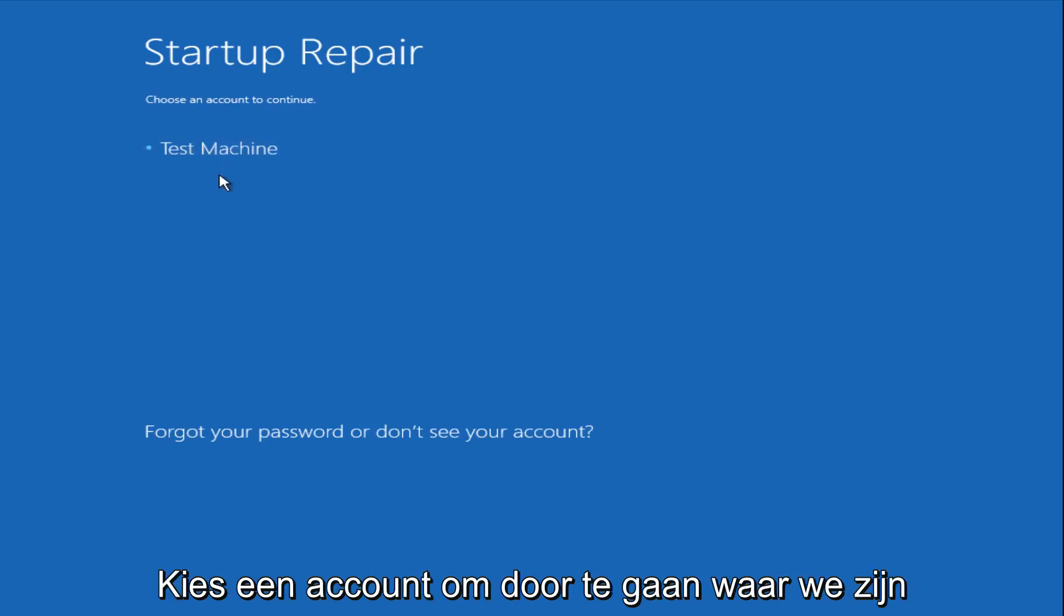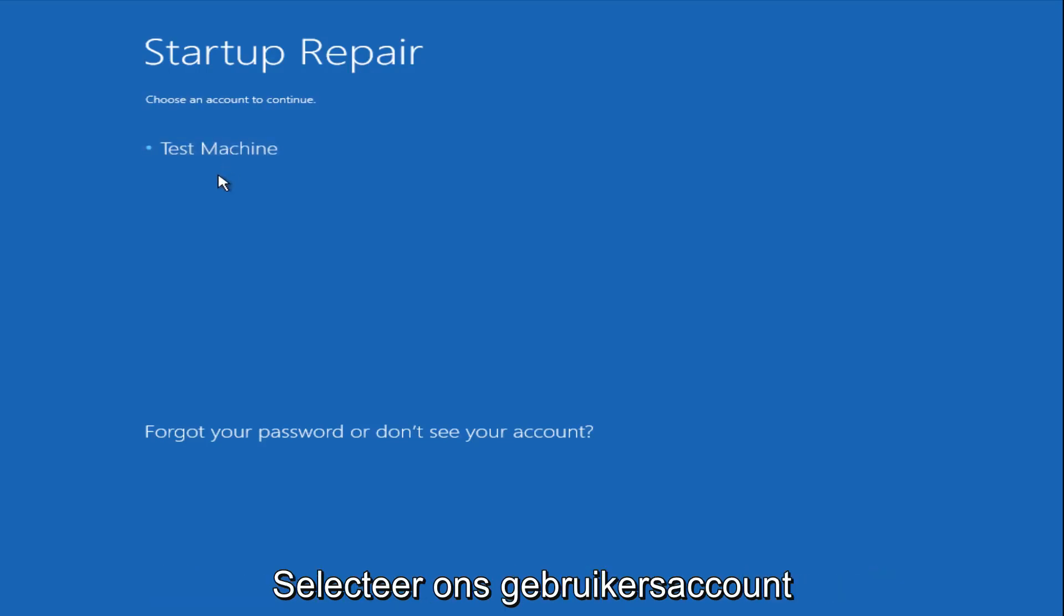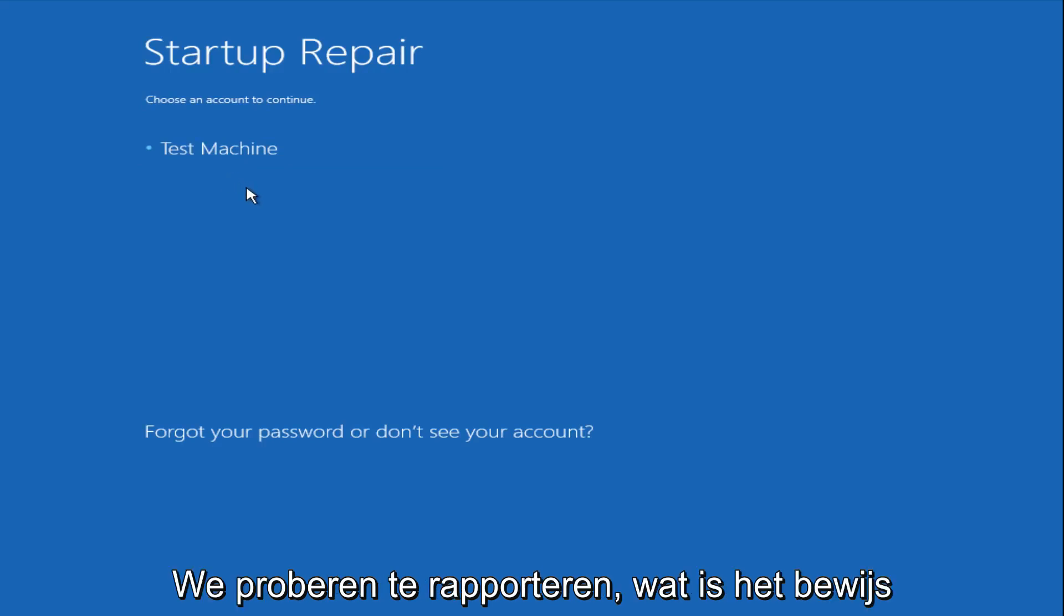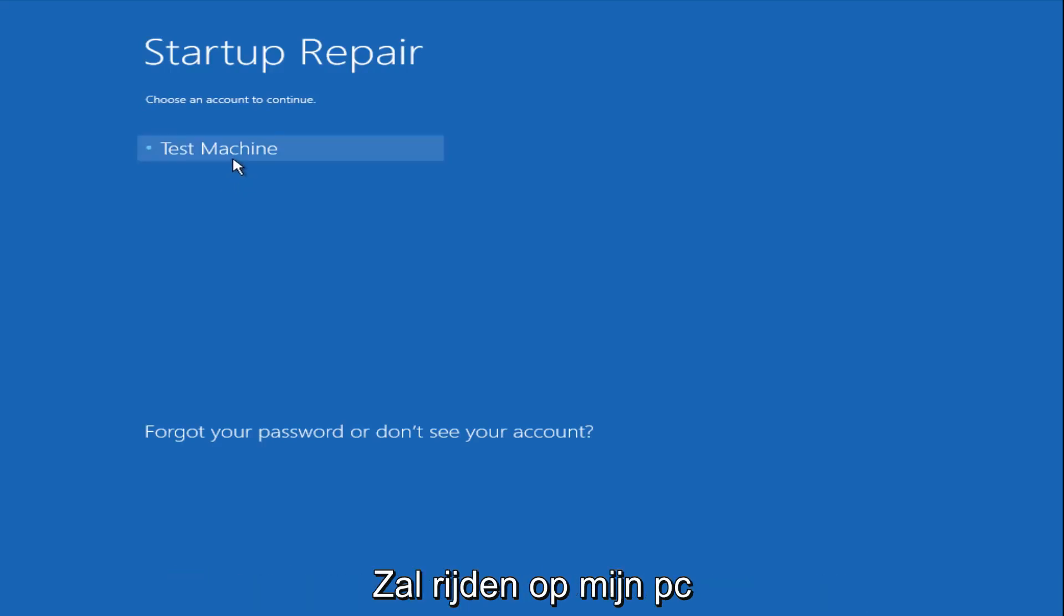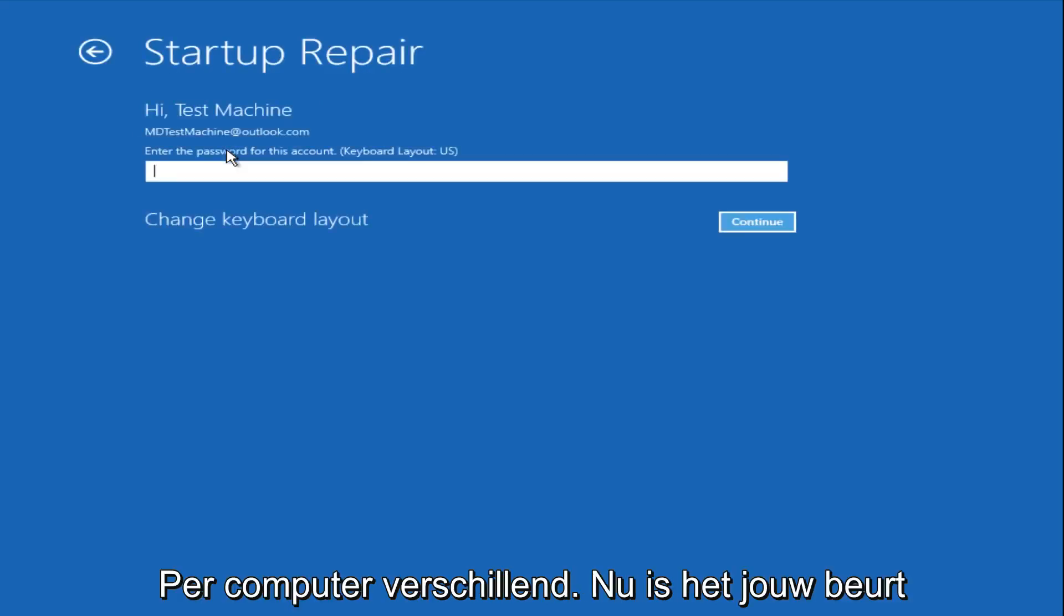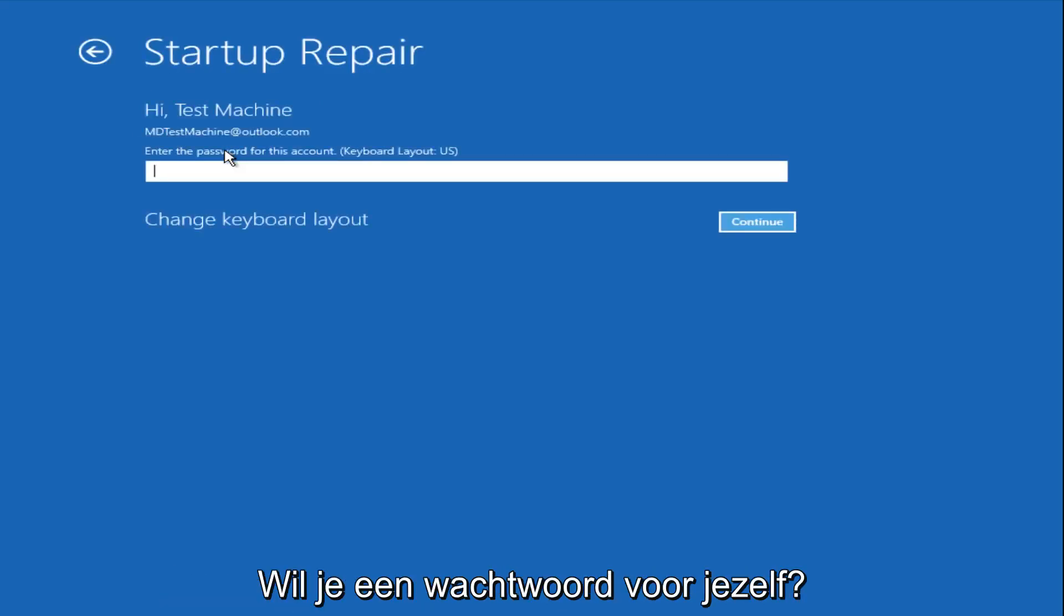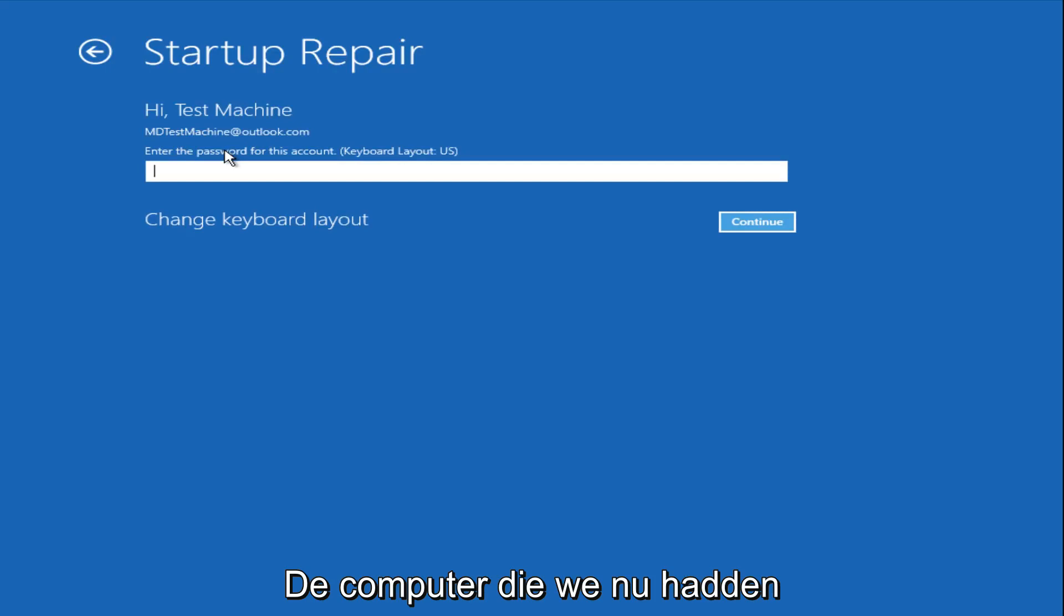Choose an account to continue from. We're going to select our user account that we're trying to log into, which is test machine on my personal computer. It'll be different for everyone's computer. Now you want to enter the password for your computer right now.